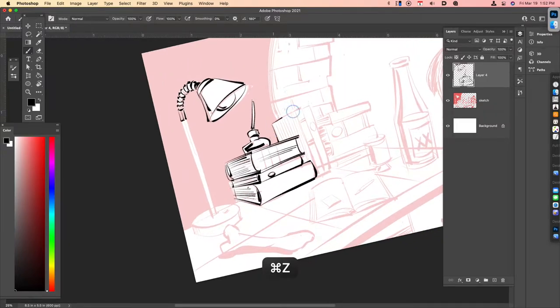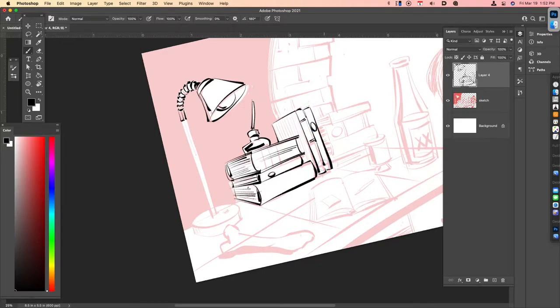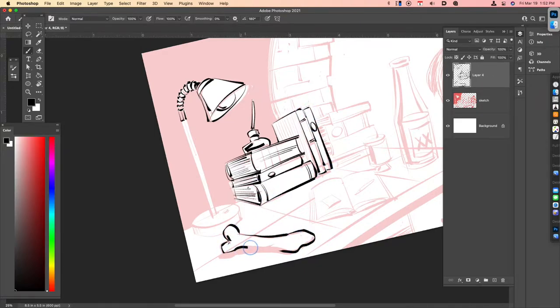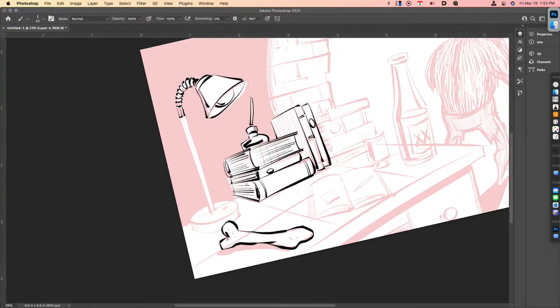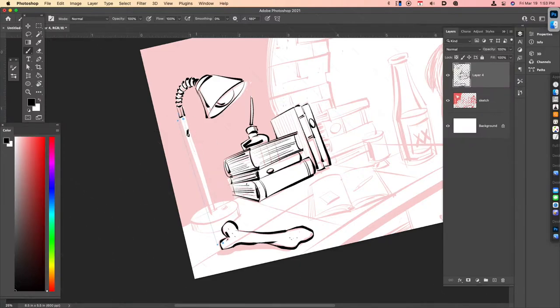Generally when I ink, it's fairly loose. My pencils are also fairly loose as well. And this is sped up I think about four times, four or eight times.